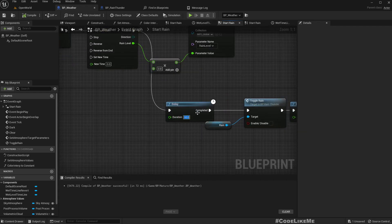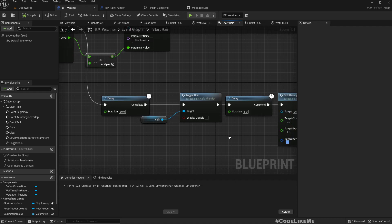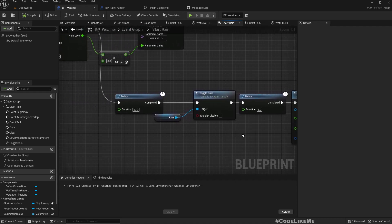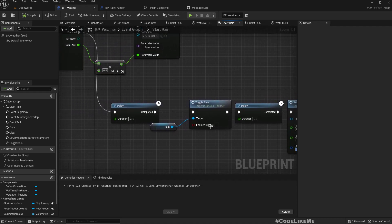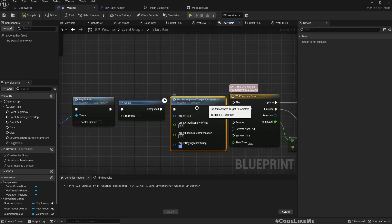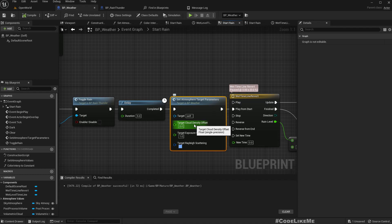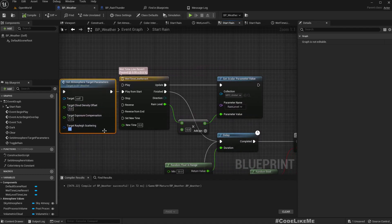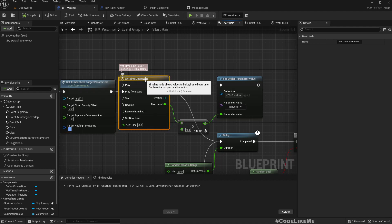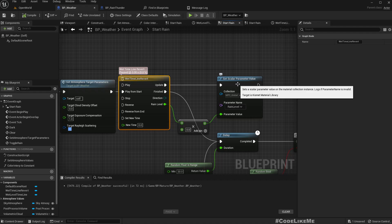After 60 seconds—again, you can make this random—I stop the rain particle and the sound, and then I set the atmosphere target parameters to clear up the sky. Then using another timeline, I change the rain level of the material parameter collection from 0.8 to 0 so that the ground plate gets cleared again.